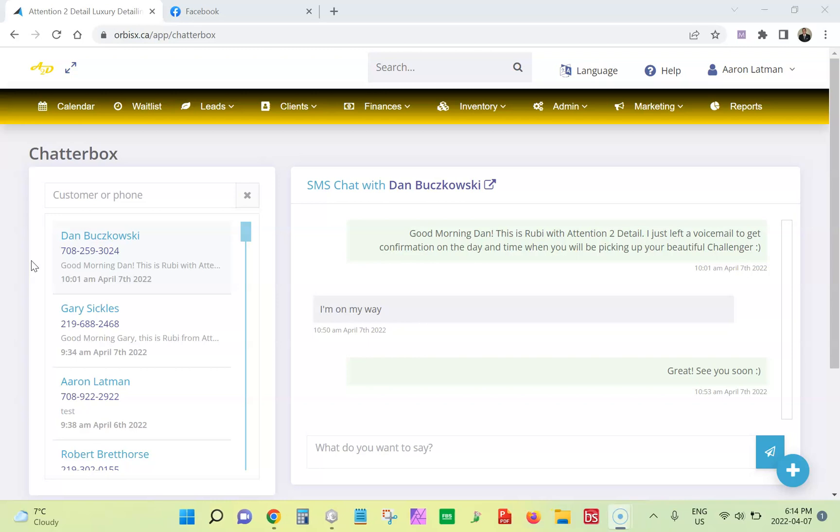What's going on Orvis X family? We have another new feature update. It's called the Chatterbox.